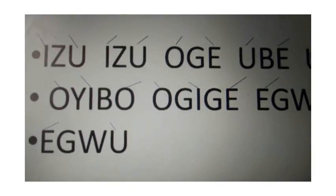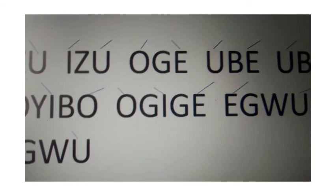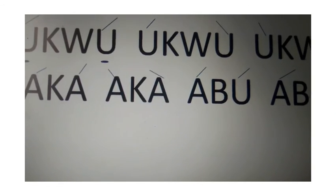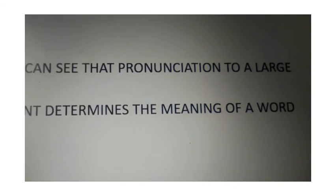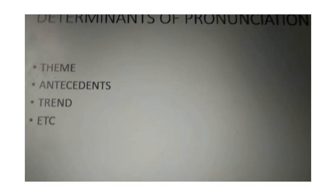As I was saying, how you pronounce a word are dependent or are informed by certain factors. When we talk of theme, what are you people discussing? What is the theme of the discussion? That will influence the vocabulary.